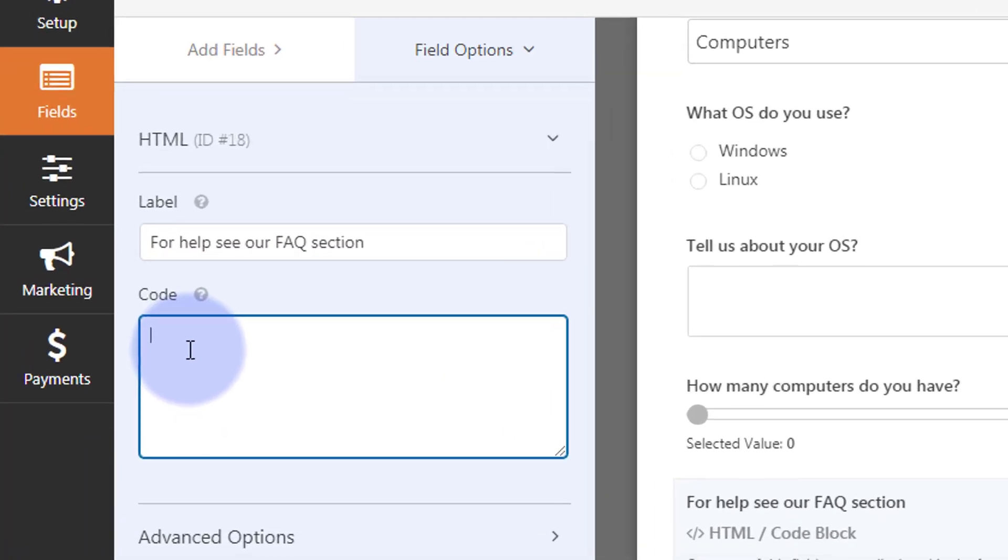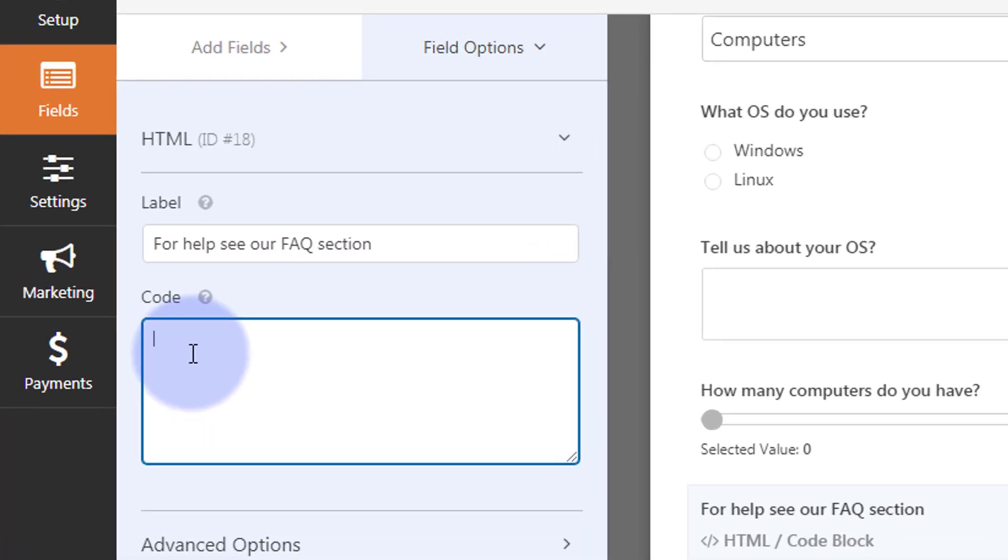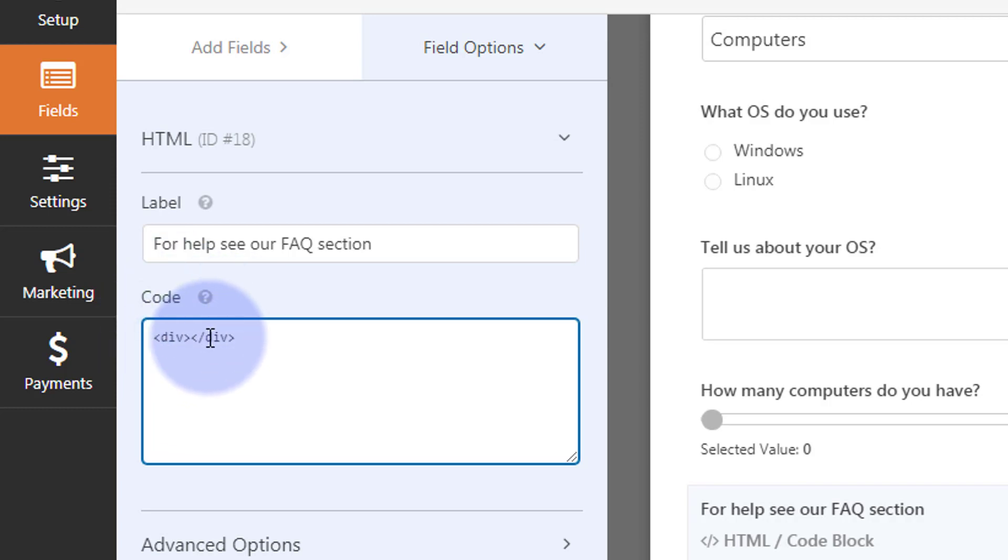First thing we need to do is create a div. This is not an HTML course, so have a look at some HTML videos if you're not sure how to write HTML. We need to close that div, and in between is where we want to put our actual code.